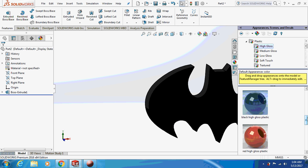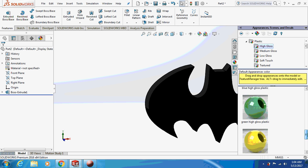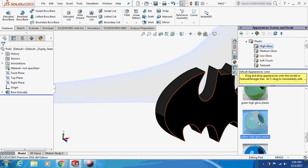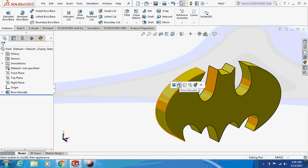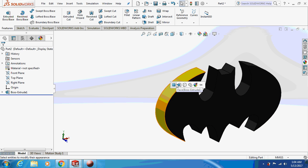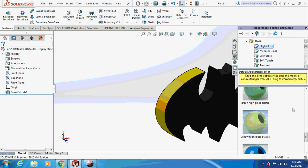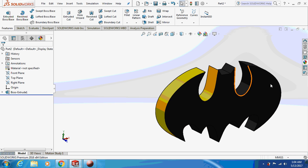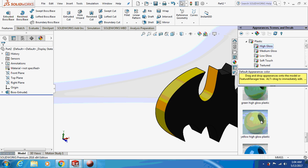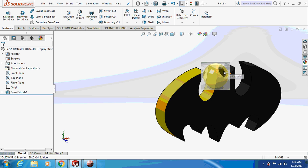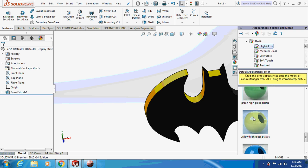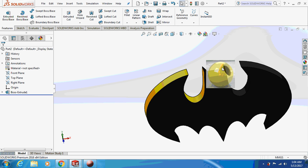It comes out yellow. Just pick and place the appearance over it. This is the basic thing you're supposed to do for all the extruded surfaces.